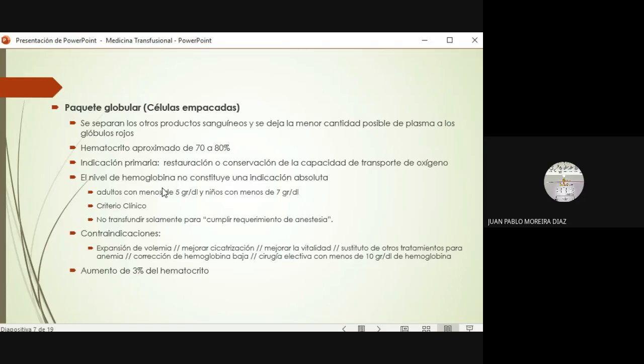Tampoco transfundir para mejorar la cicatrización o la vitalidad del paciente. He visto casos así, pacientes que llegan contando que en algún lugar les pusieron sangre para tener más vitalidad. Solo para corregir anemia tampoco es indicación. Cirugías selectivas con menos de 10 gramos de hemoglobina no siempre es indicación; hay que ver el contexto. Por cada paquete globular, en promedio, se aumenta un 3% de hematocrito y un gramo por decilitro de hemoglobina, aunque a veces es un poco más o un poco menos.